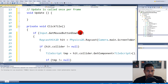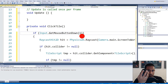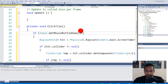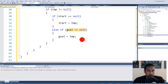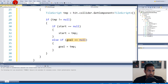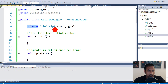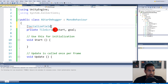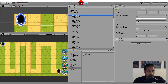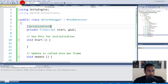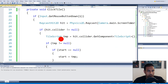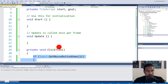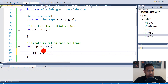Mouse button 1 is actually right-click, not left-click, so we right-click to set start and goal since we may want left-click for placing towers. Now let's serialize the start and goal fields with [SerializeField] so we can see them in the inspector. We also need to call 'ClickTile' from Update. Let's add that call and save.